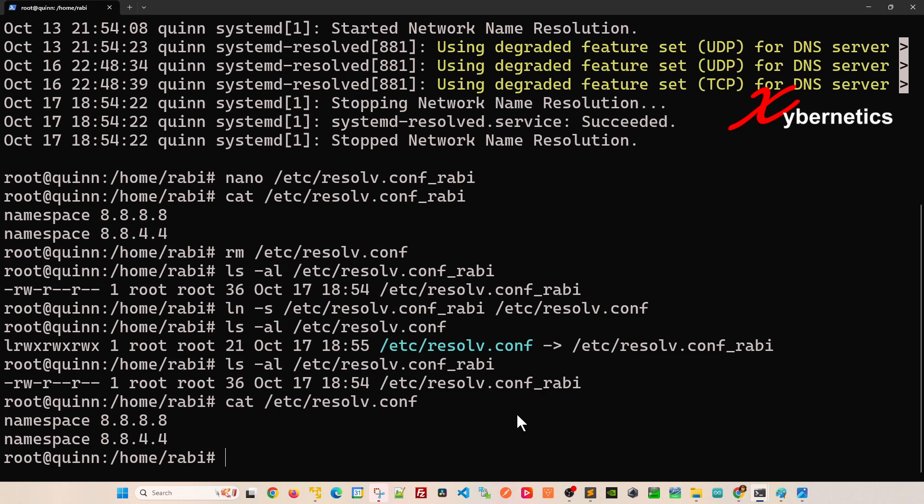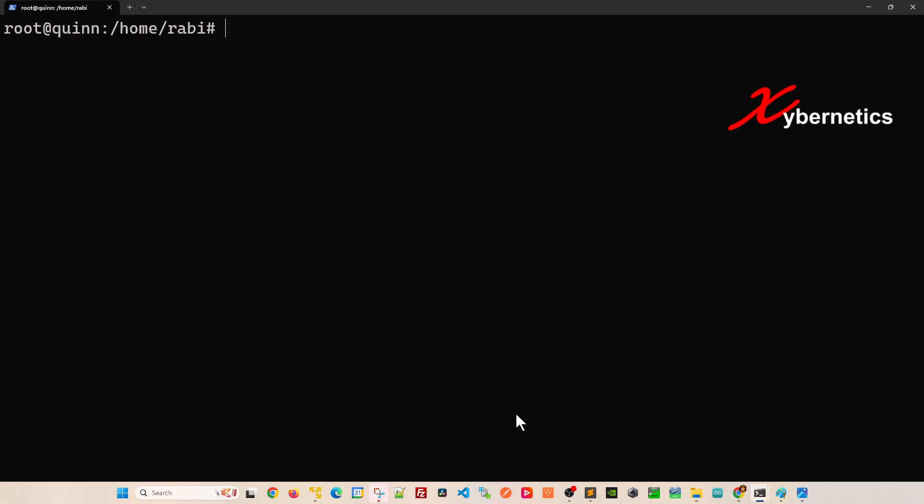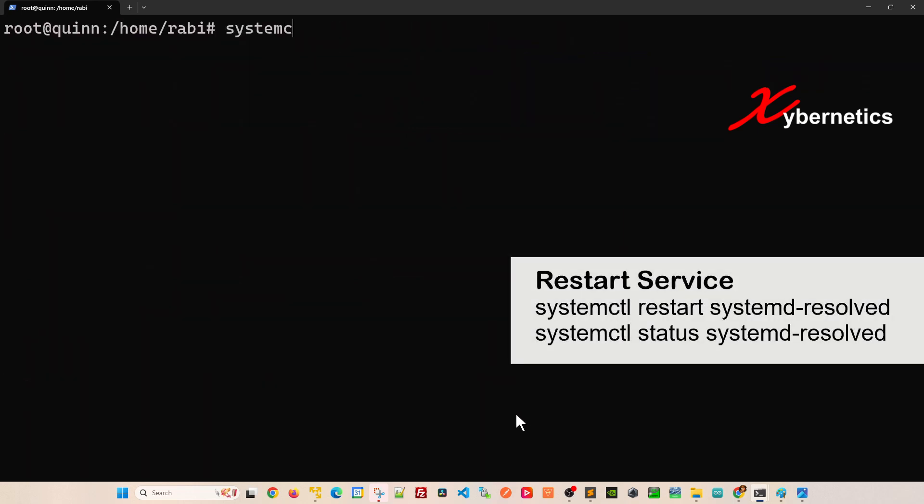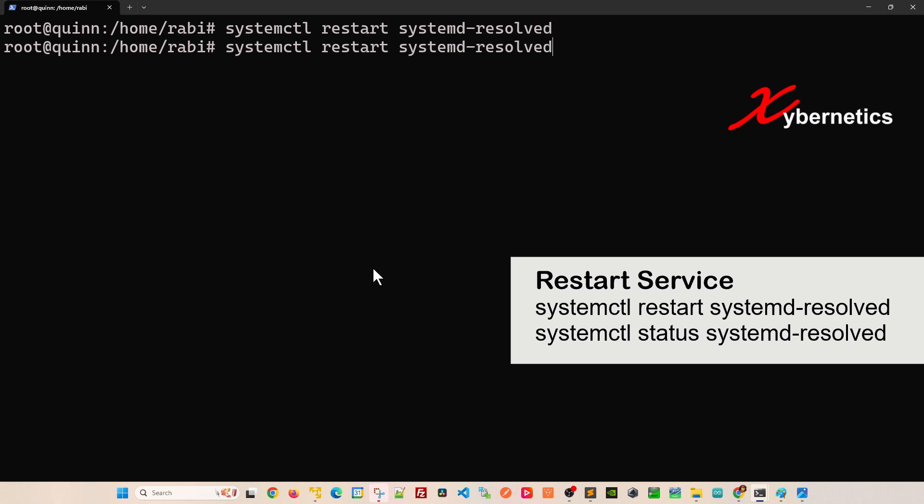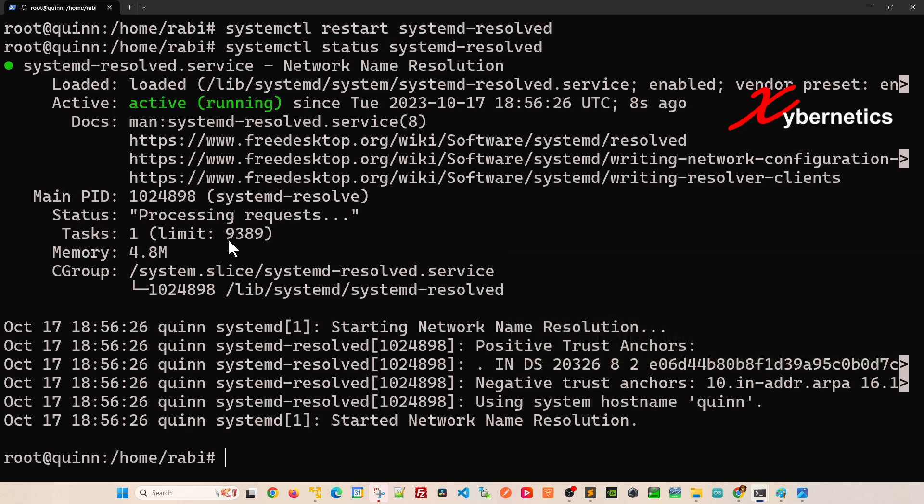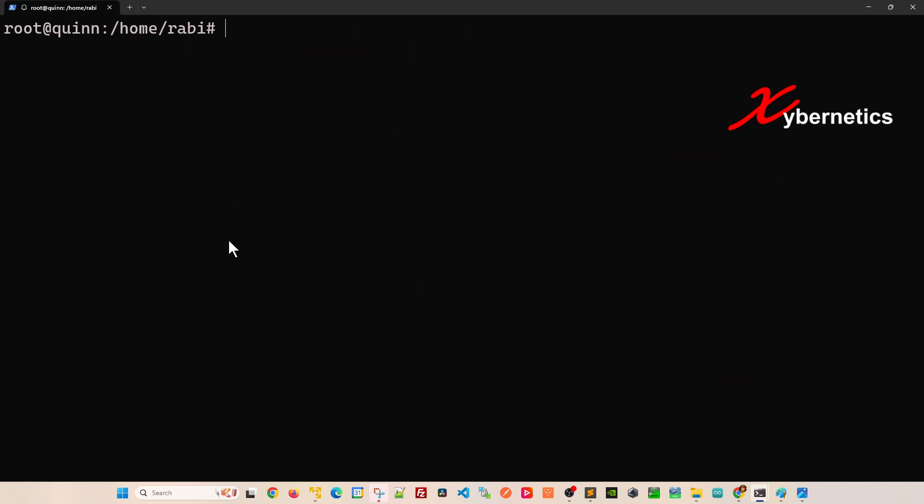With that all being said, let's go systemctl and restart systemd-resolved, and then have a look at the status. It should be showing green and running like this. I'm going to ctrl+C to stop.